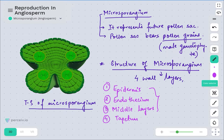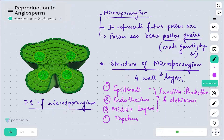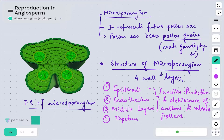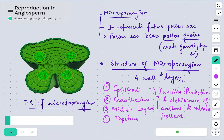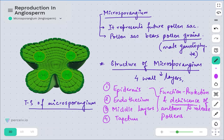The first three layers — epidermis, endothecium, and middle layers — perform the function of protecting the pollen grains. They are also responsible for dehiscence of the anther to release pollen. Dehiscence means bursting, so they prepare the anther to burst once it is matured enough to release the pollen grains, which are the male gametophyte.